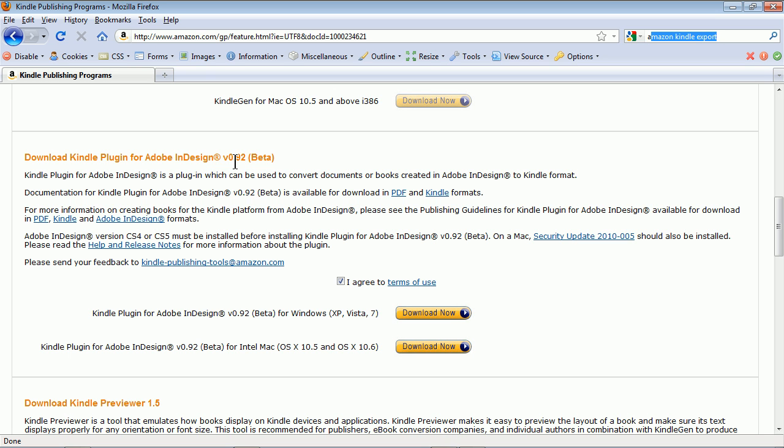Now, it's in beta, but it actually works for InDesign CS4 and InDesign CS5 on Mac and Windows. You download it and you just double-click to install it, and then you get that menu item.